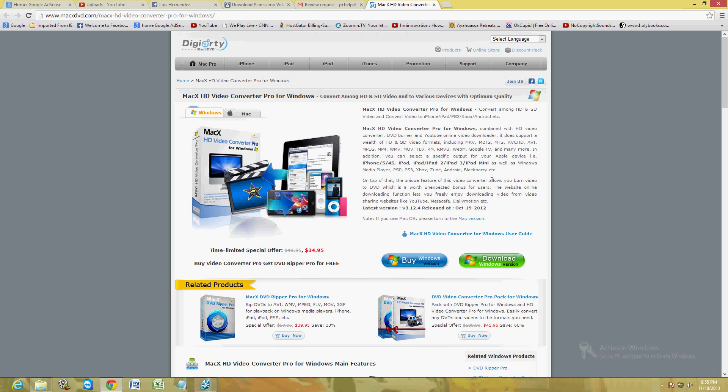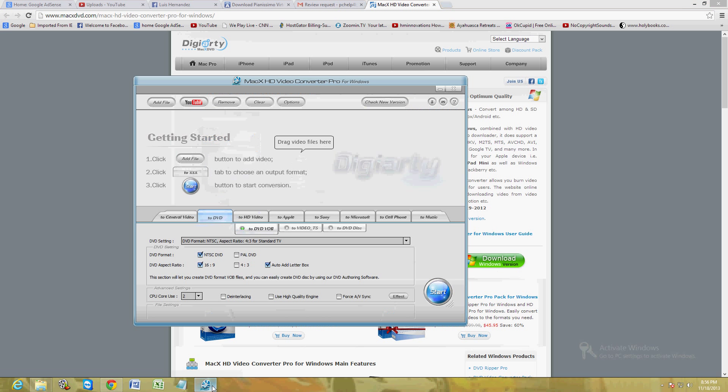I will post a link in the description of this video for this webpage so you can go to it and download the free trial. Just click on the green download button where it says download Windows version, click on that, download it, and once you have it installed...